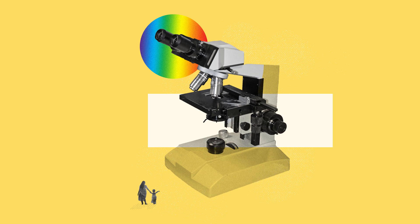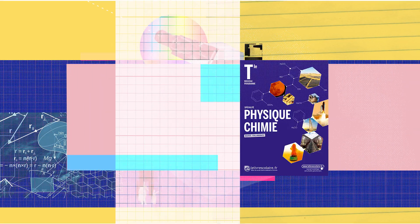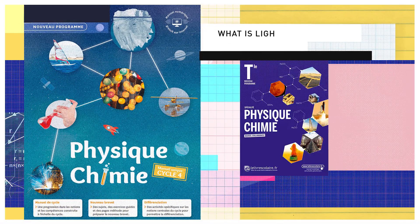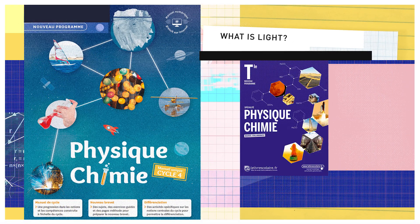But before we take a closer look inside, let's start with some basics. For example, what is light?